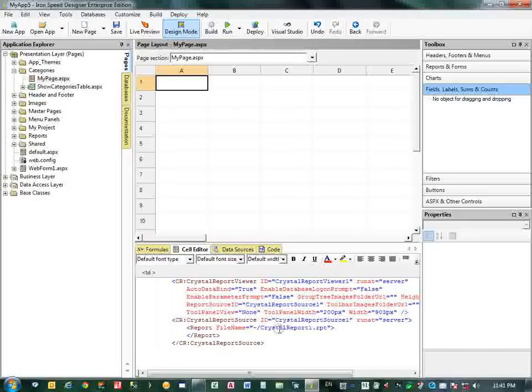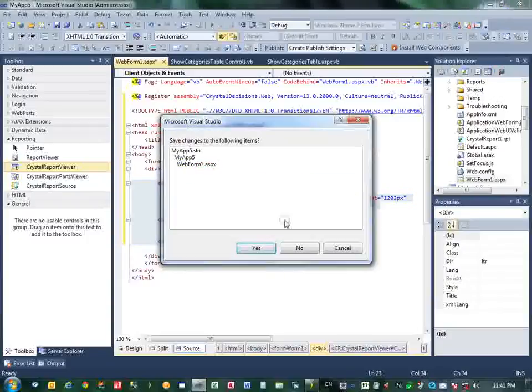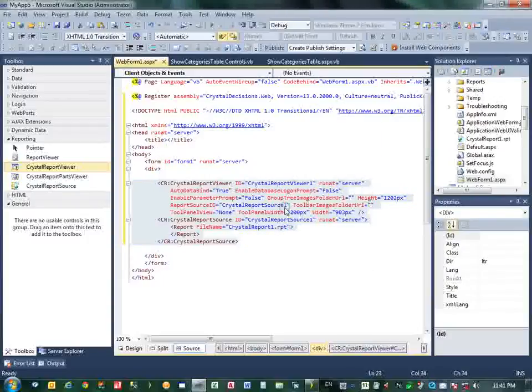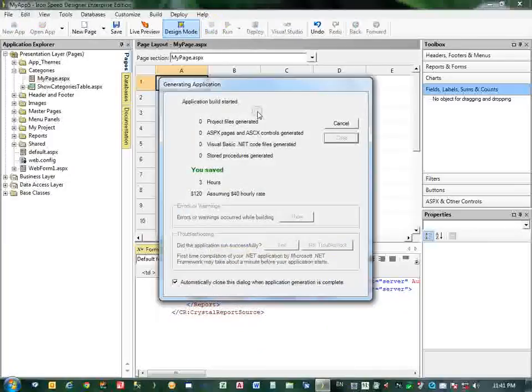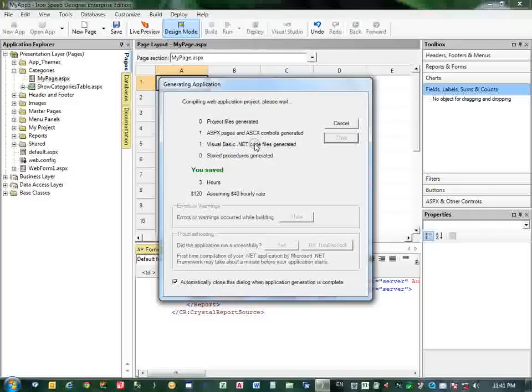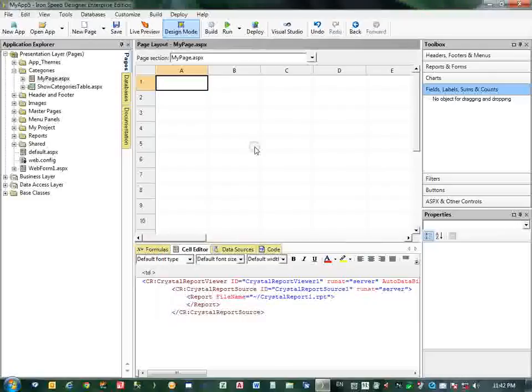Place this register assembly tag in the page header. OK. Now in this A1 cell I will copy the Crystal Report which is Crystal Report Viewer. This one. Copy this one and paste it here. First, remember this tag.